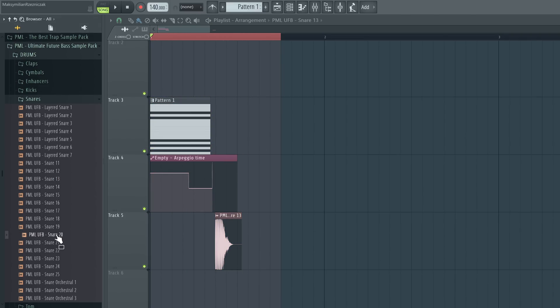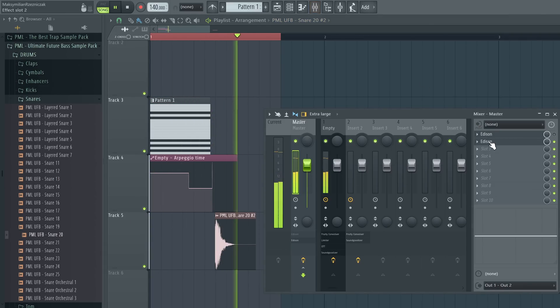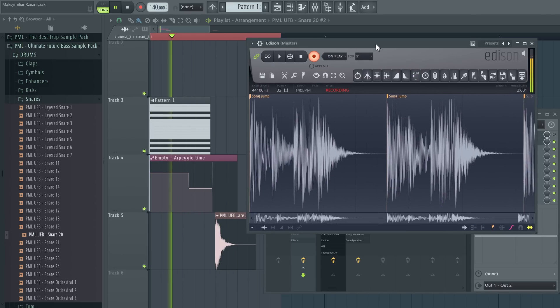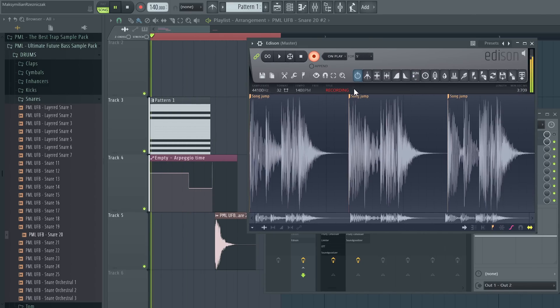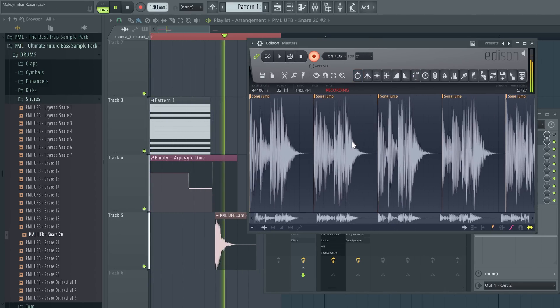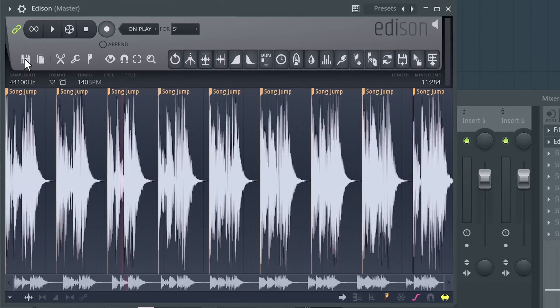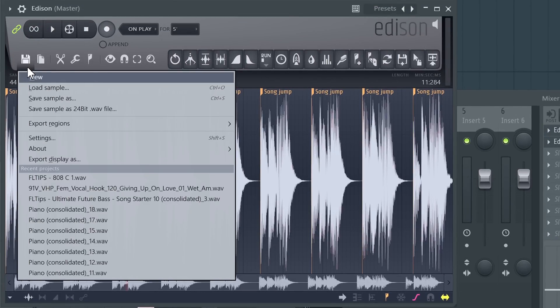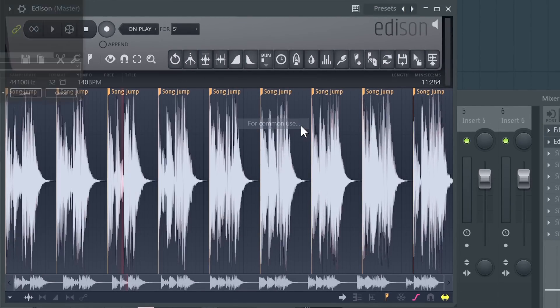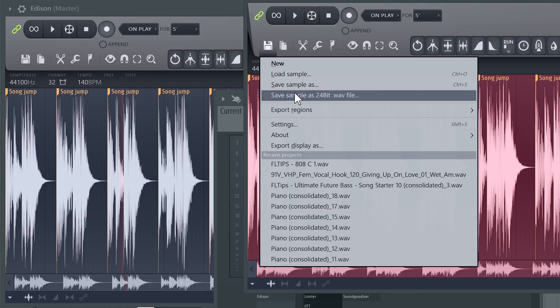Now you can just exchange the sample and do it again. And after you've got your recording simply go to save export regions for common use. Same thing with the other one.